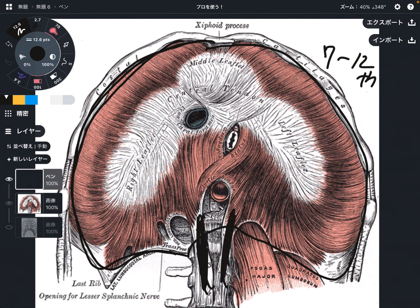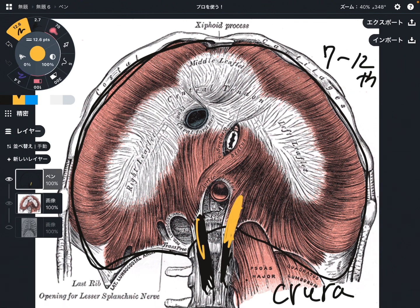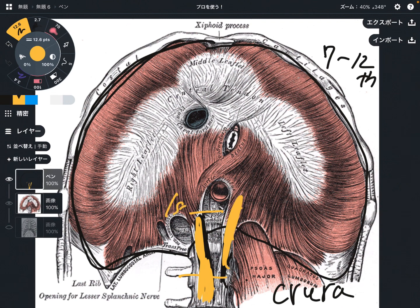This part is called the crura. Crura means leg, so this part is the legs of the diaphragm. There is a left part and a right part. In anatomy books, the right crura looks longer than the left crura. This part attaches on lumbar 1 through 3, or in some people it can extend to the fourth or below — it depends on the person.